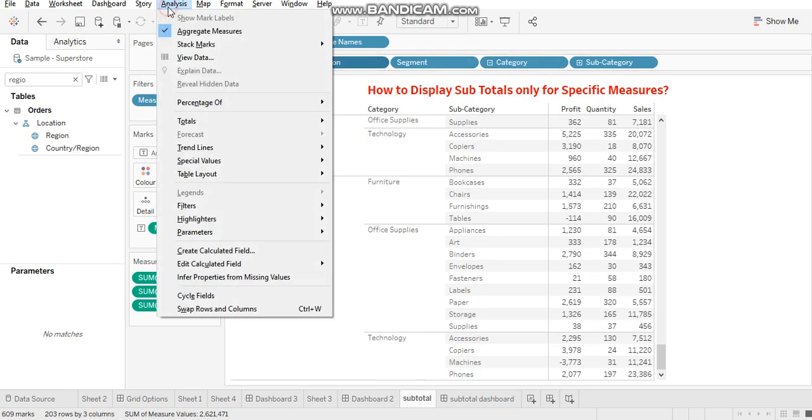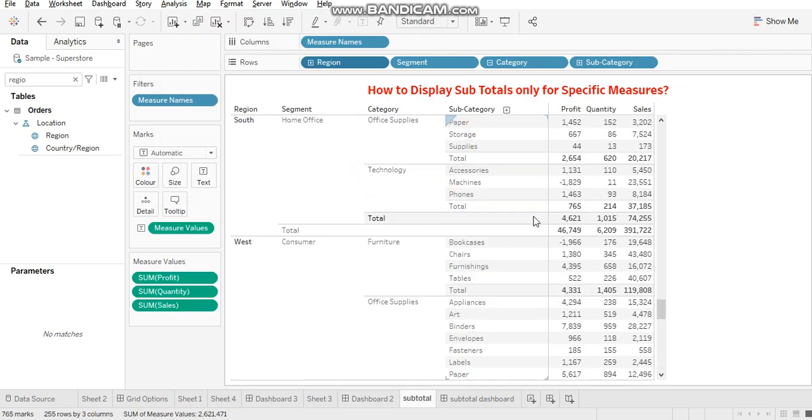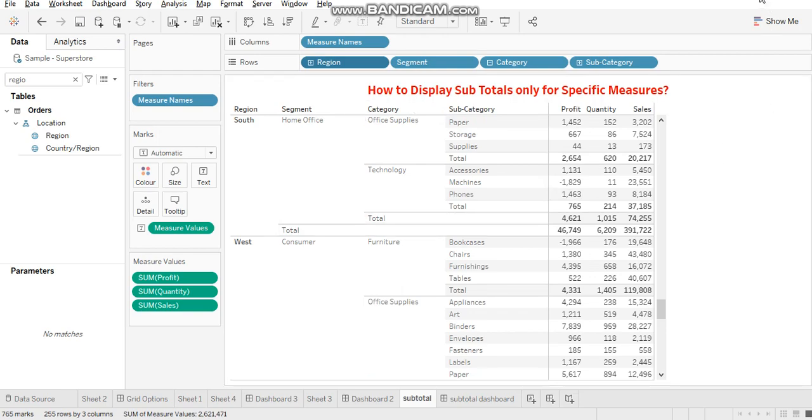So you'll have to go to analysis tab, totals and then add all subtotals. So that's how you see this one. That's all for this video. Thank you.